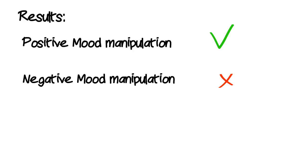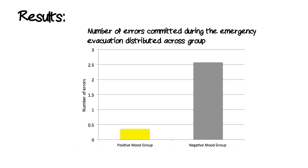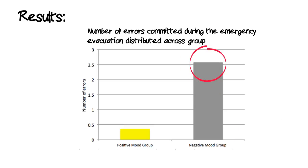In fact, participants in the positive mood group committed on average less than one error during the evacuation, while participants in the negative mood group committed on average two and a half errors during the evacuation.